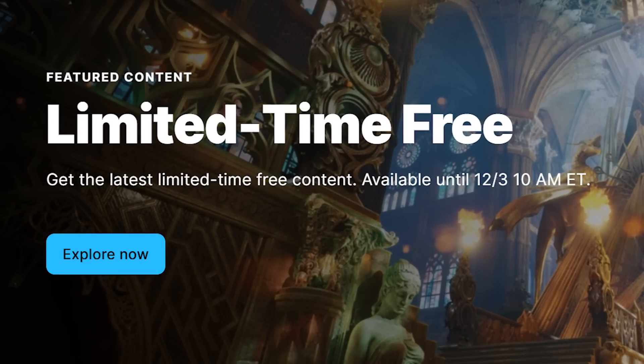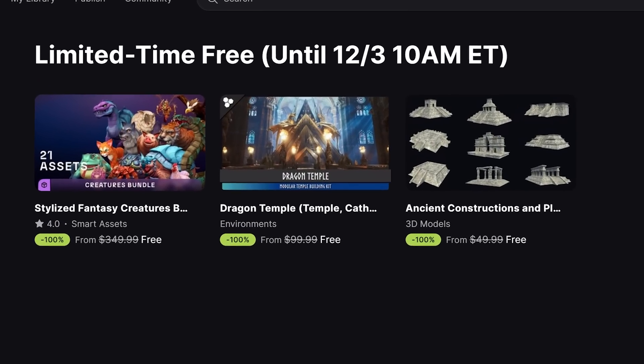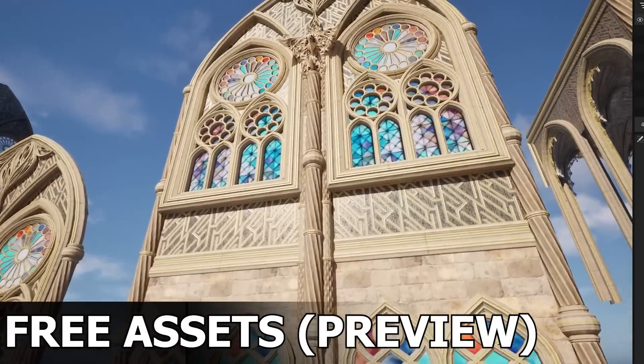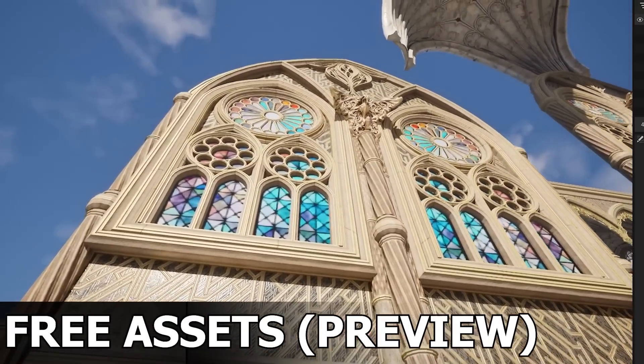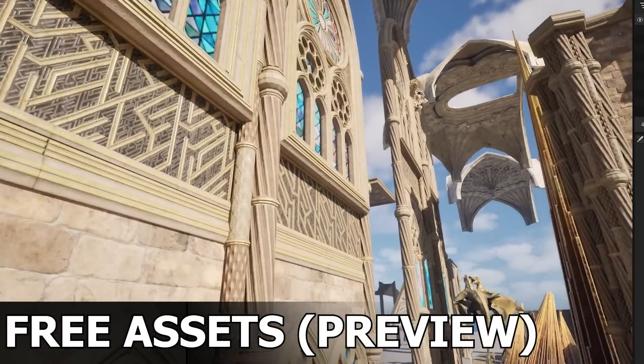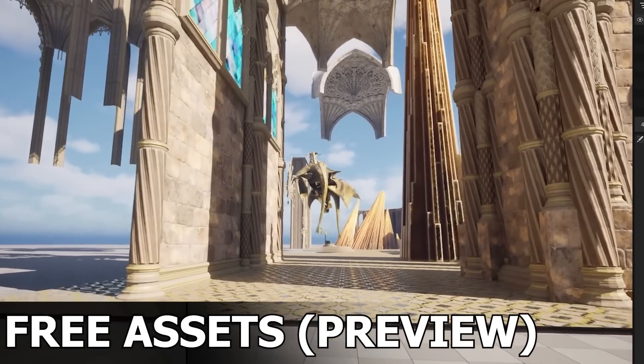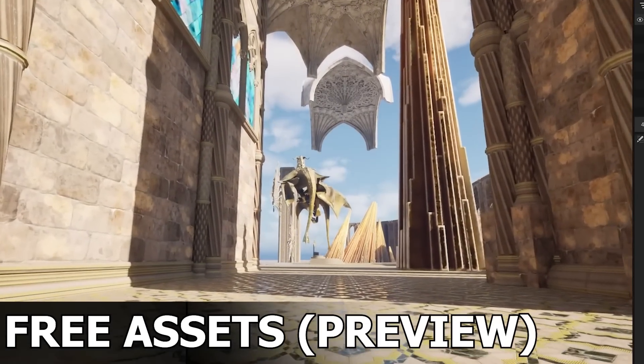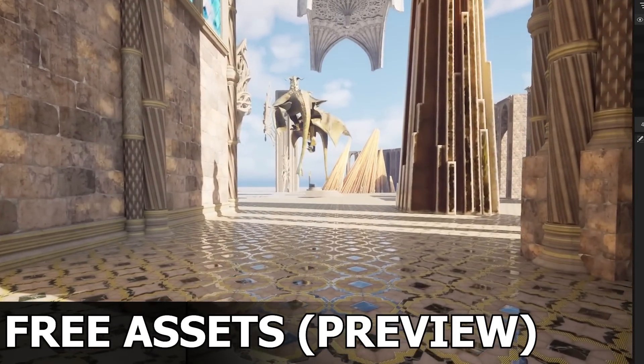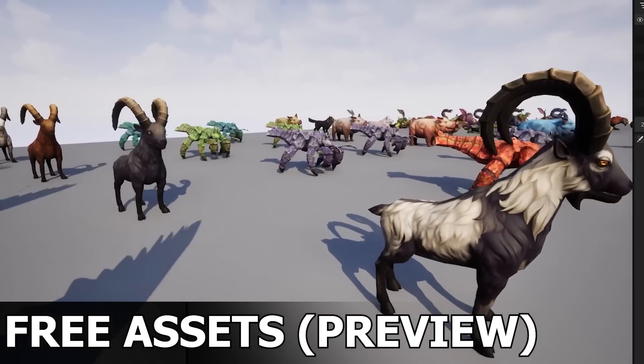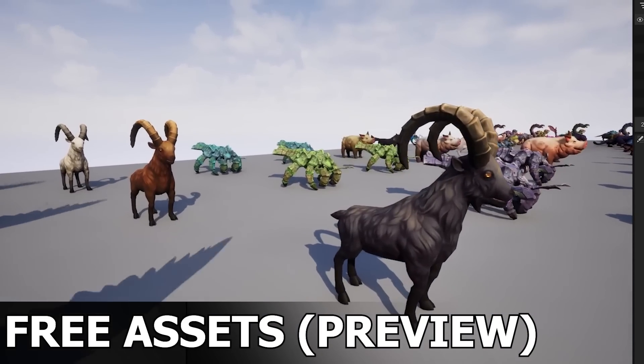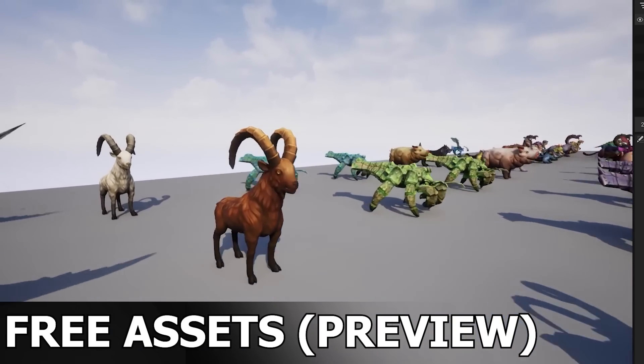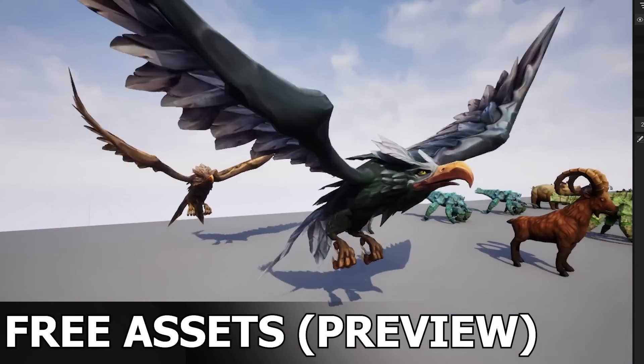So basically, how it works is previously they would give away five free asset packs for the month. But now what they're doing on Fab is they split it into two halves. So every month they're going to give away a total of six free assets. However, now that Fab is a unified marketplace, meaning that you can have asset packs for any 3D software.